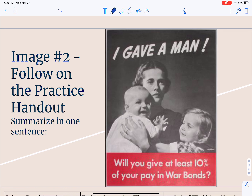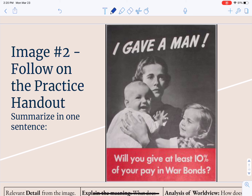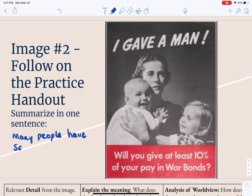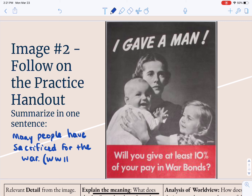Welcome back. Hopefully you were able to come to some conclusion about what's going on in this image. Real quick, I'm just going to give you my two cents and then we'll move on. This is pretty simple to summarize. The caption says 'I gave a man' — at least 10% of your pay in war bonds. My one-sentence summary is: many people have sacrificed for the war. Now let's take a look at this image a little more carefully. The text says 'I gave a man,' but what we see in the image is two little children — a girl, and a baby boy that the mother is holding.